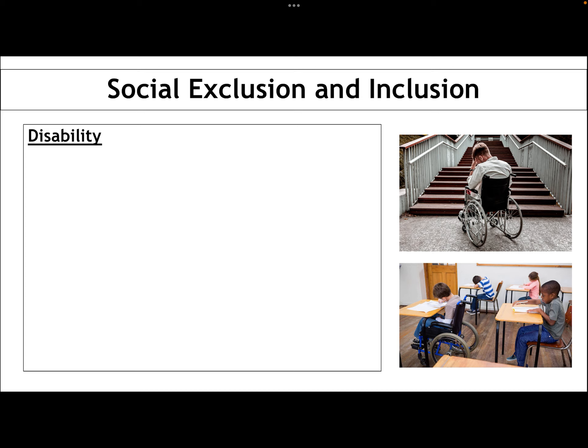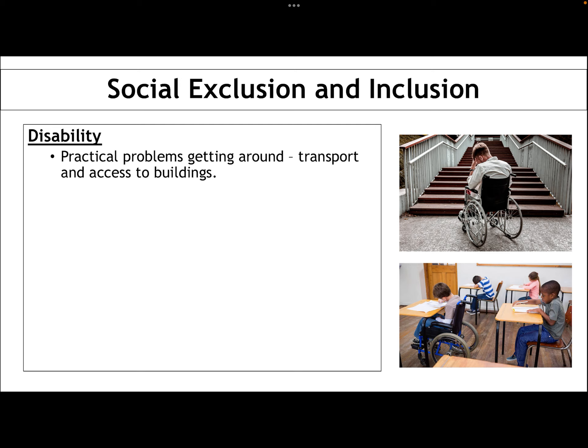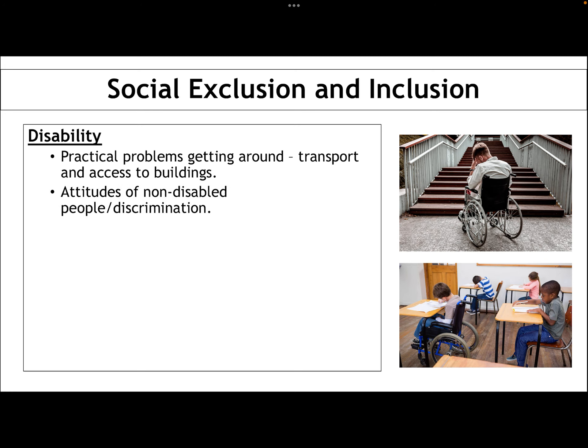Disability can also lead to a sense of social exclusion. There are practical problems like getting around — having access to transport and being able to get into buildings — which can make individuals feel like they don't belong and can't take part in day-to-day activities everyone else can, for example if they're in a wheelchair and can't get up some stairs. Then there are the attitudes of non-disabled people, which can be quite discriminatory. They might assume a disabled person is mentally unable, or not clever, or physically incapable. There's a lot of infantilising — treating disabled adults like infants — which really takes away their sense of dignity and status in society.